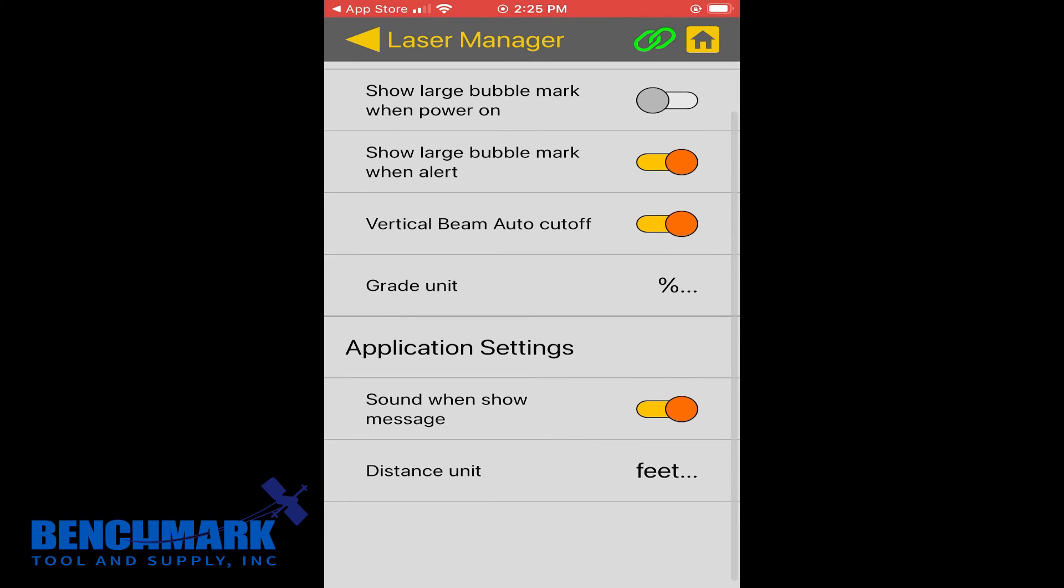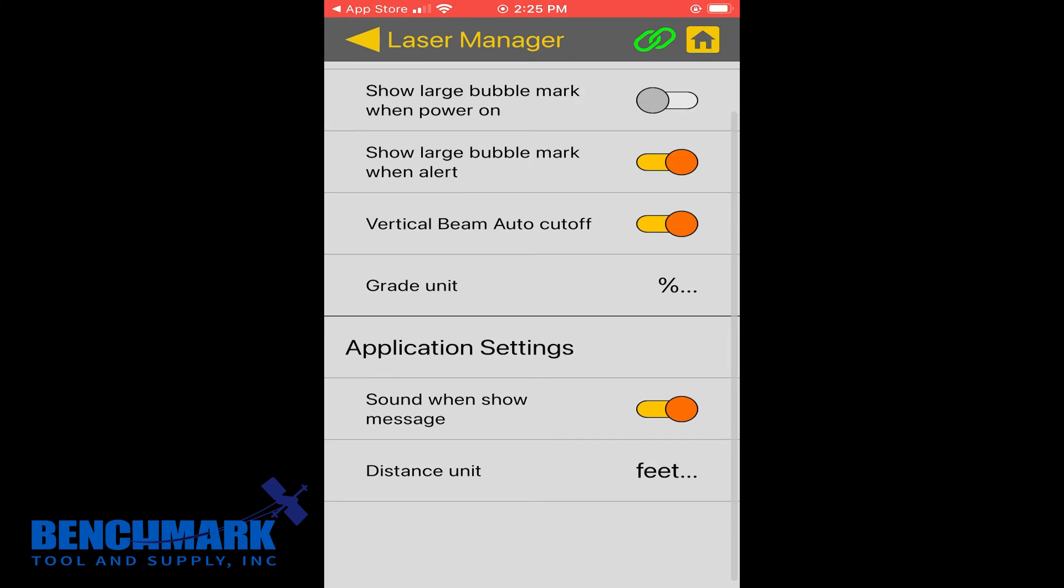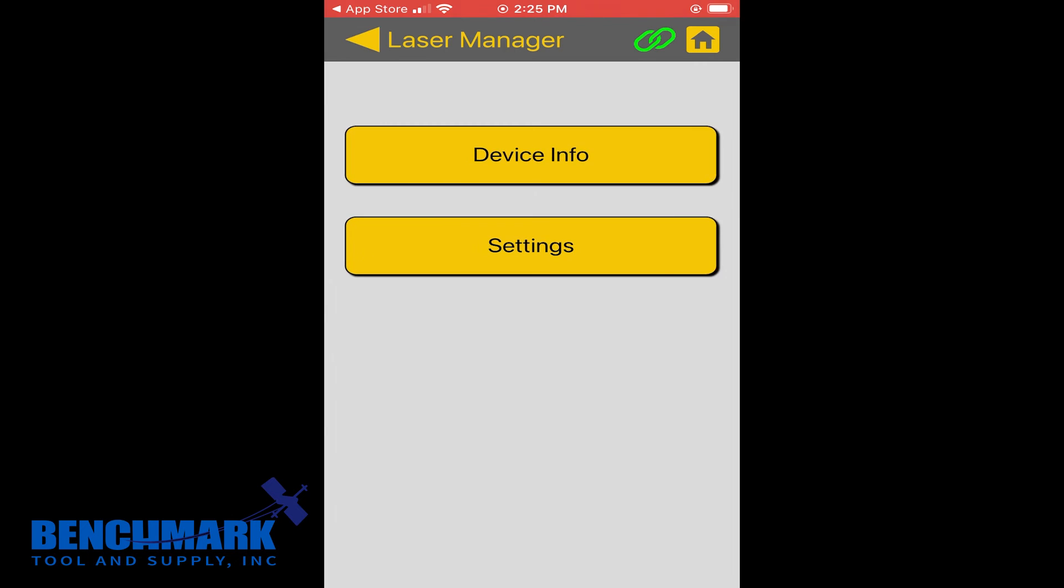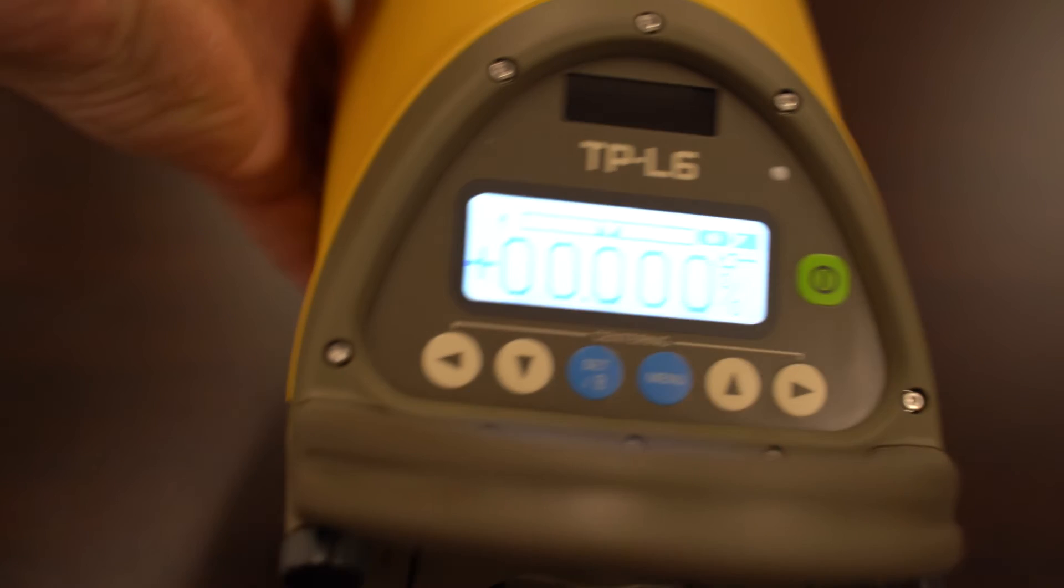Really, the most useful within this settings tab is whether you need it in feet or metrics. And really, the show bubble mark one alert. And what is that? If you see right here, you could see that my bubble is completely centered. But I'm actually going to just rotate this beam so it's off.